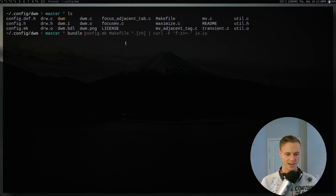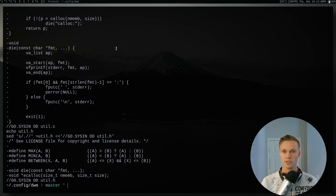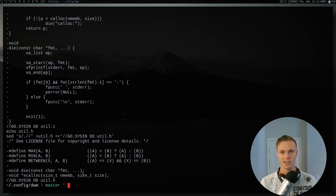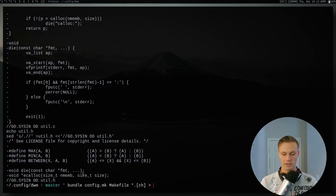I've set this up beforehand — we're going to do config.mk, which is one of the files you need, the makefile, and then every C file and .h file. If we just run that, it will print all of that to standard output, and this is basically how it's all packaged up. As you can see, it echoes the filename and then uses sed to put the contents of that file into the associated file in this directory. We could put this into a file called dwm.bdl, or whatever you want to call it.